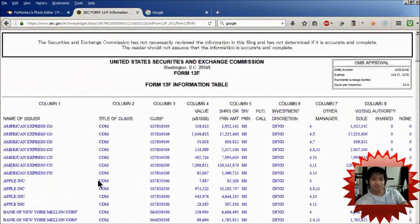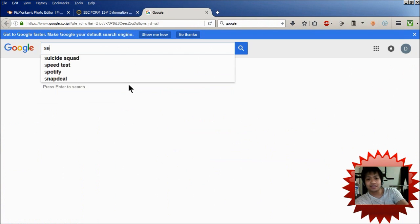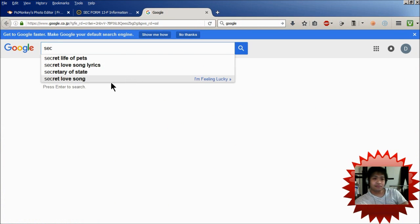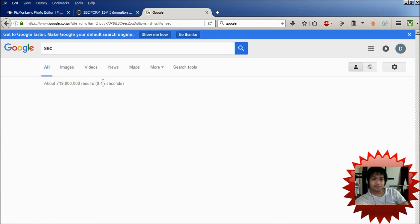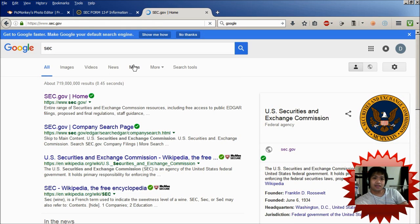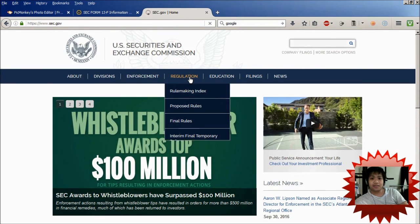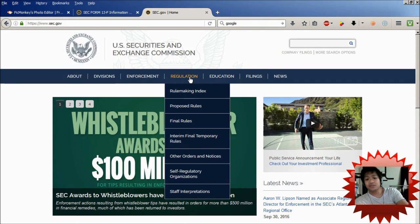So let me show you how to get to this page. First, if you're at Google, just go and type in SEC and click on the SEC webpage. And then after that, you want to search for his company's ticker symbol, which is BRK.